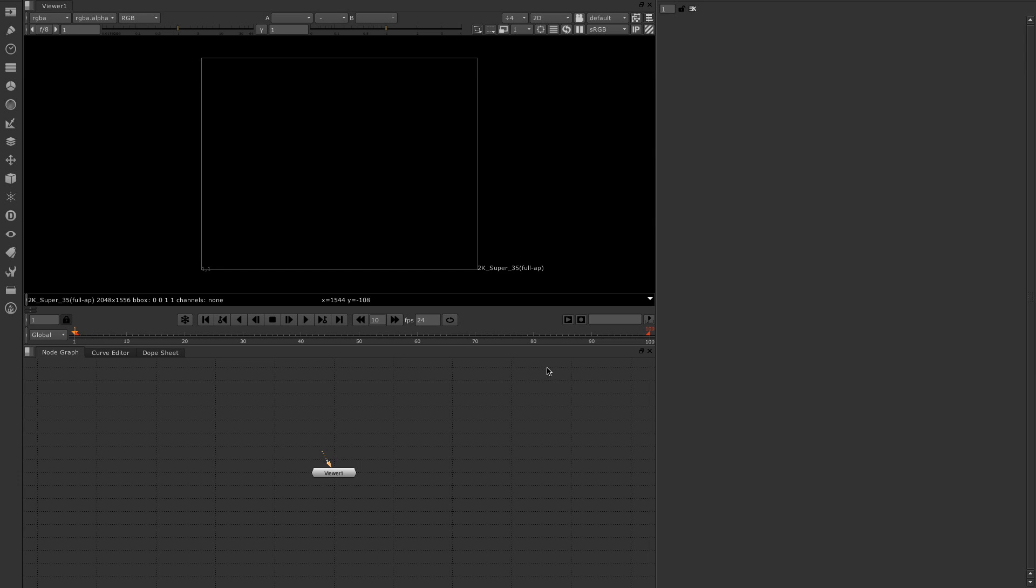Hello, this is Matt Leonard for the Foundry, and in this video we're looking at the particle cache node, a new feature of Nuke 8.